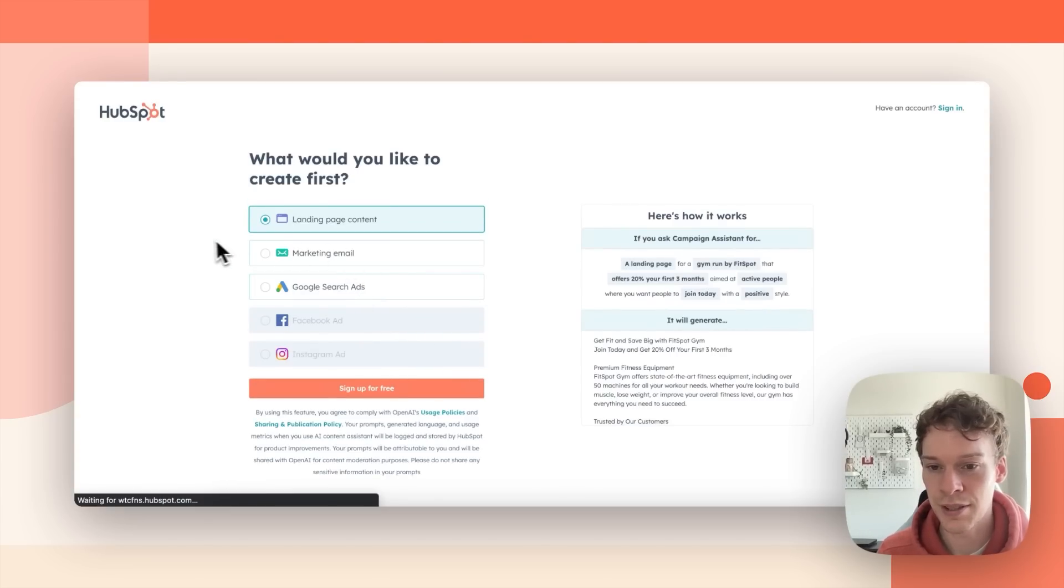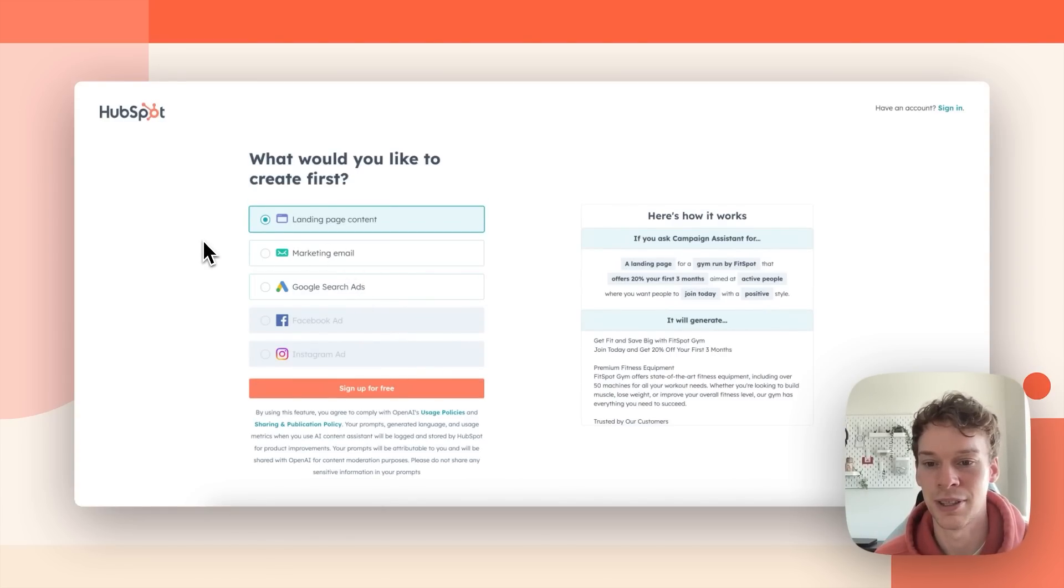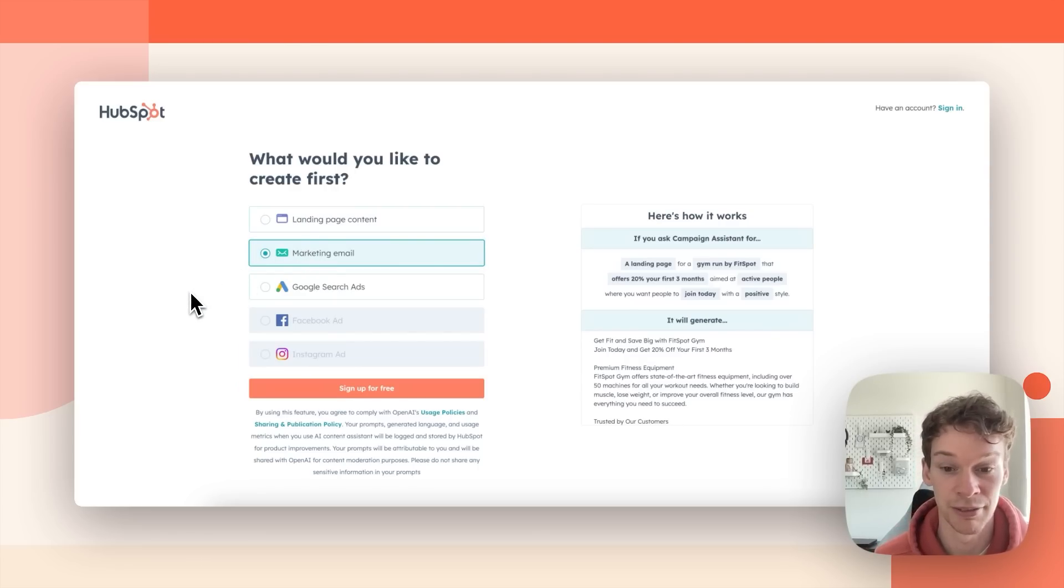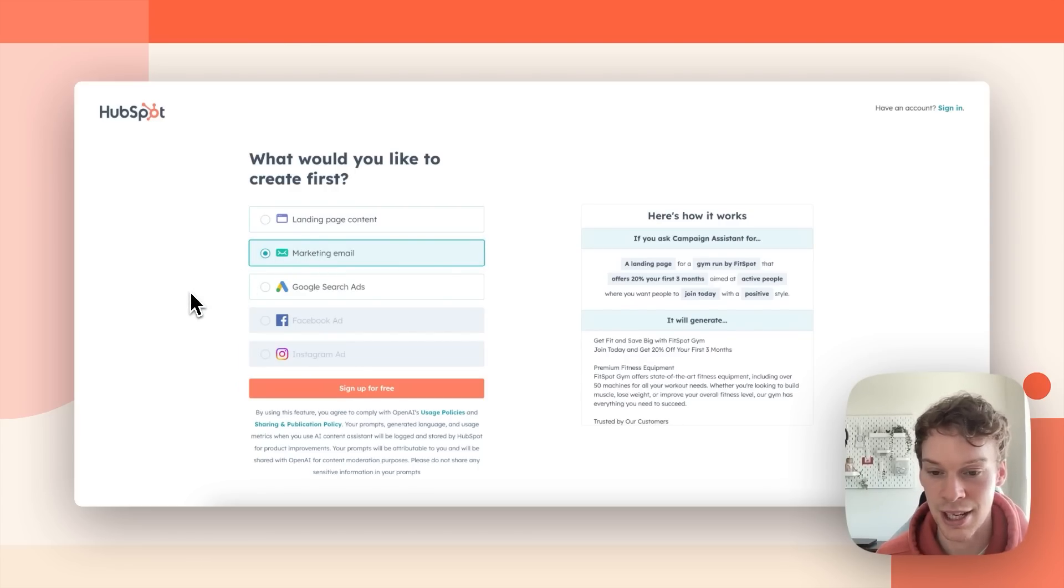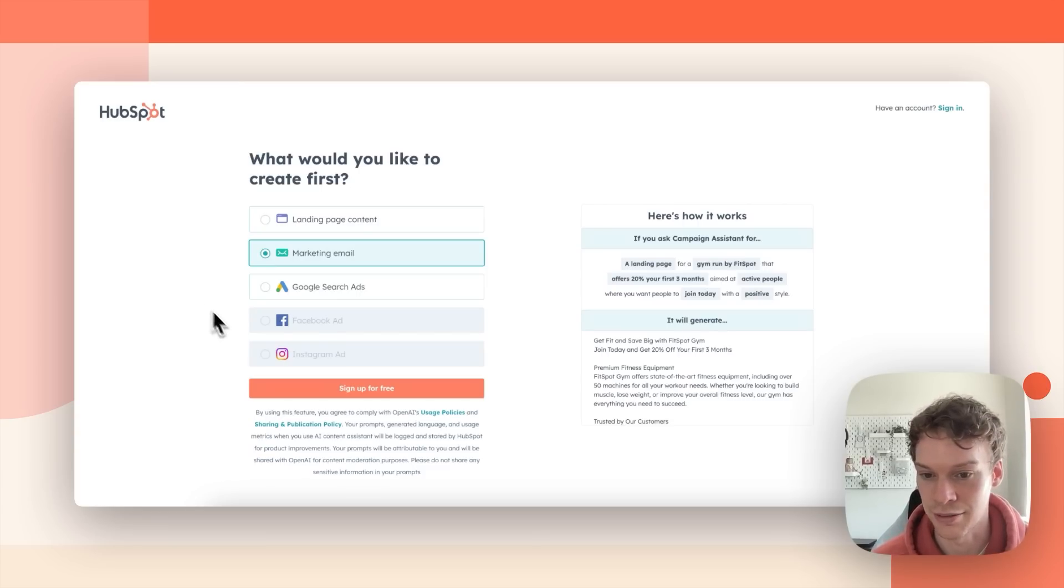First of all Campaign Assistant is going to ask me what I'd like to create first. So I'm going to select marketing email and then you'll be prompted to sign up for free. Currently anyone in the world can sign up for free or you can simply log in with your existing HubSpot account.